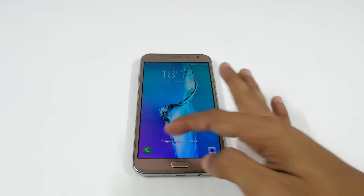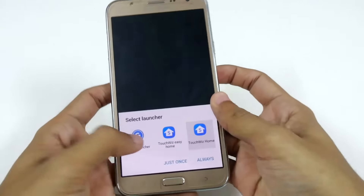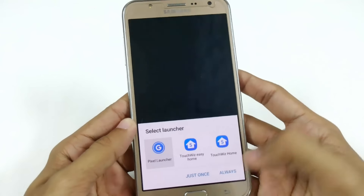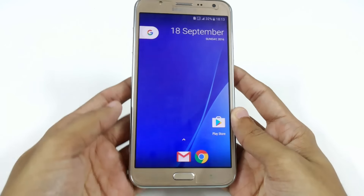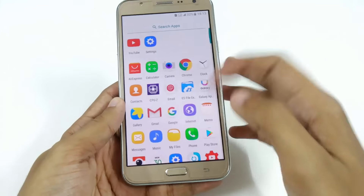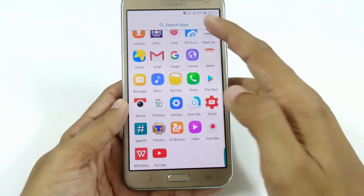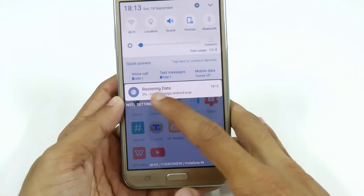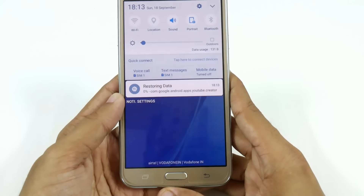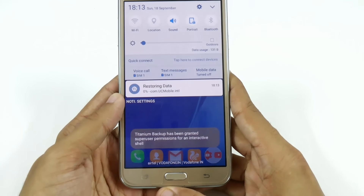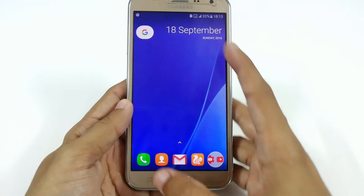Here you can see that my launcher has automatically installed — I am currently using Pixel Launcher. It is now restoring my apps. You can see the notification: 'Restoring data.' It will automatically start, but make sure you have SuperSU and Titanium Backup installed after flashing a custom ROM.